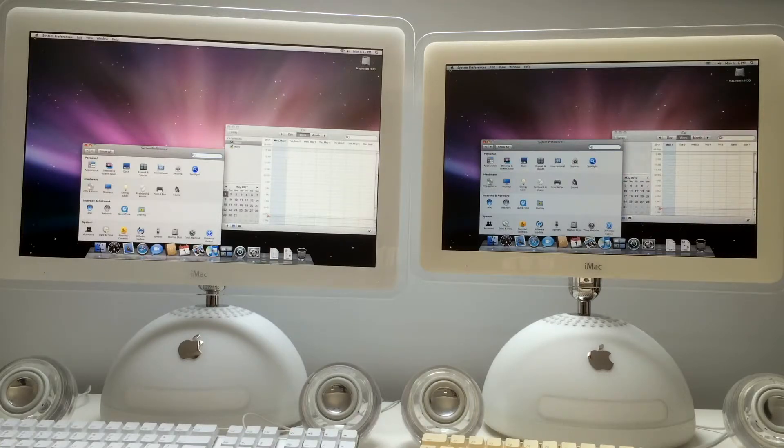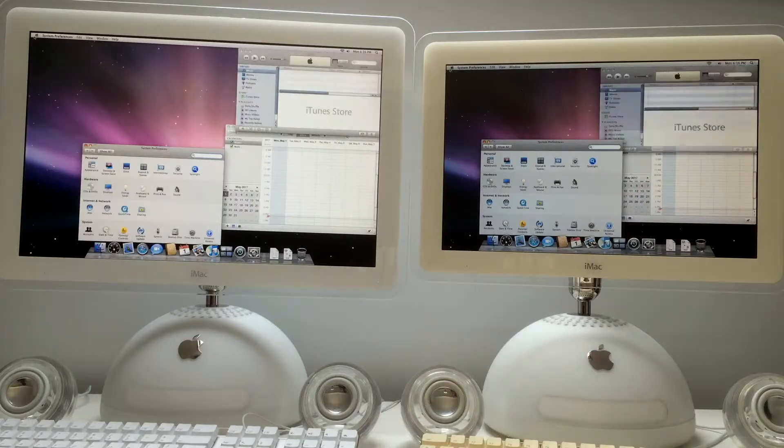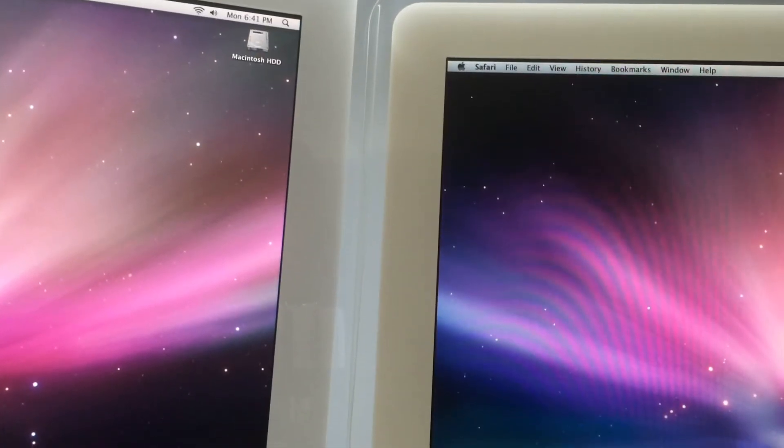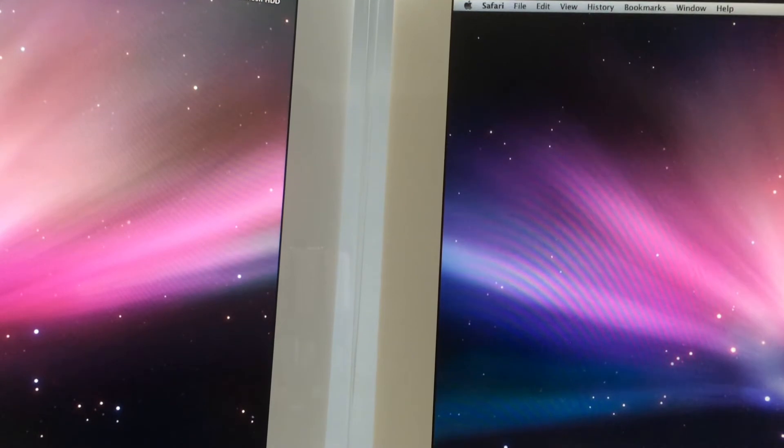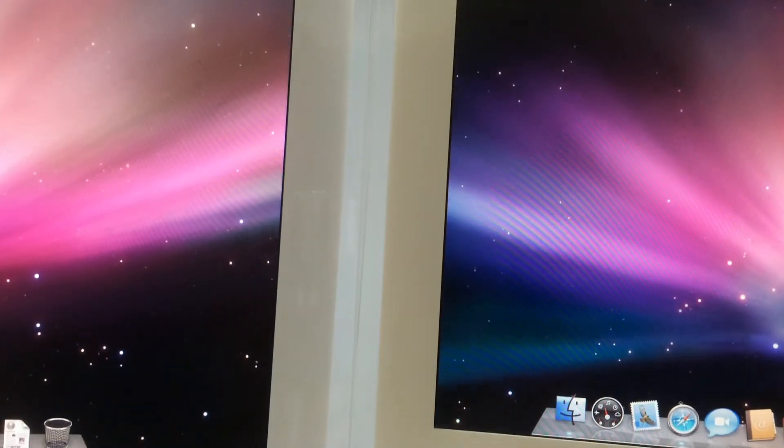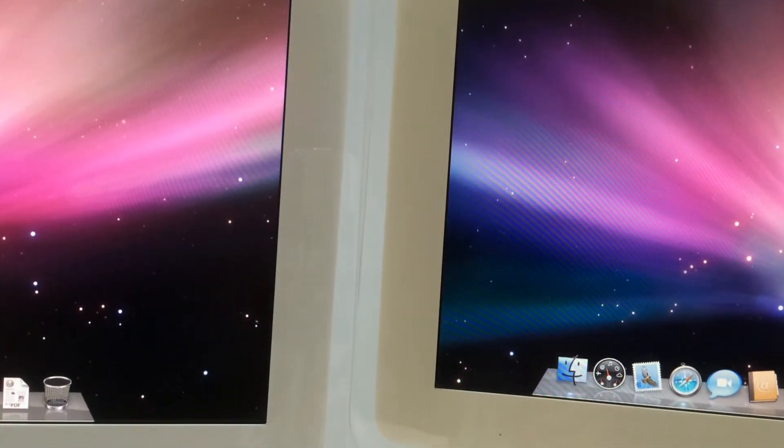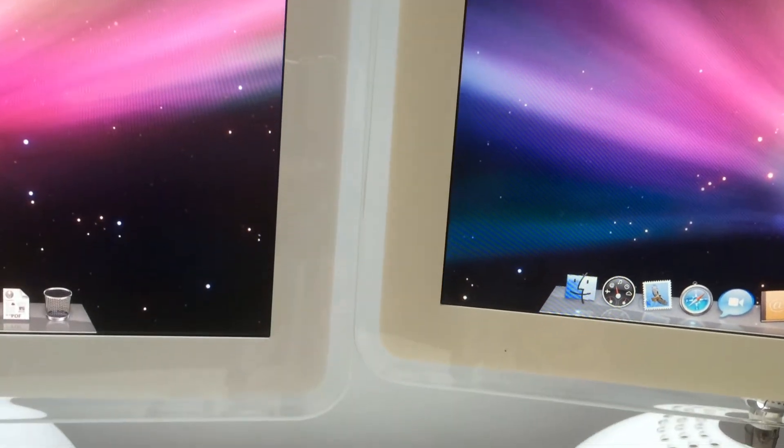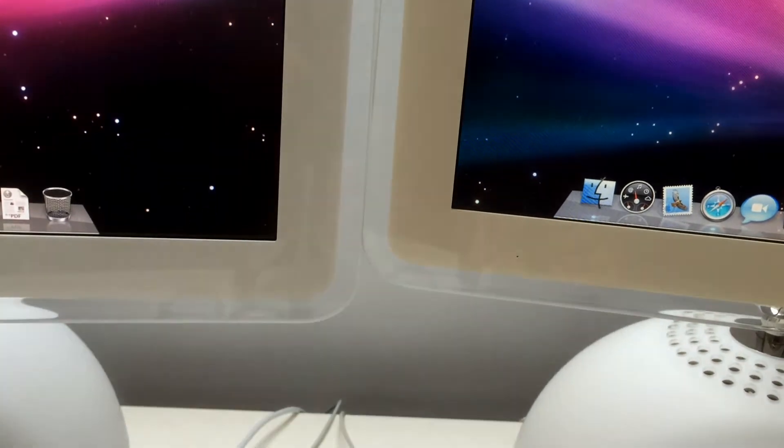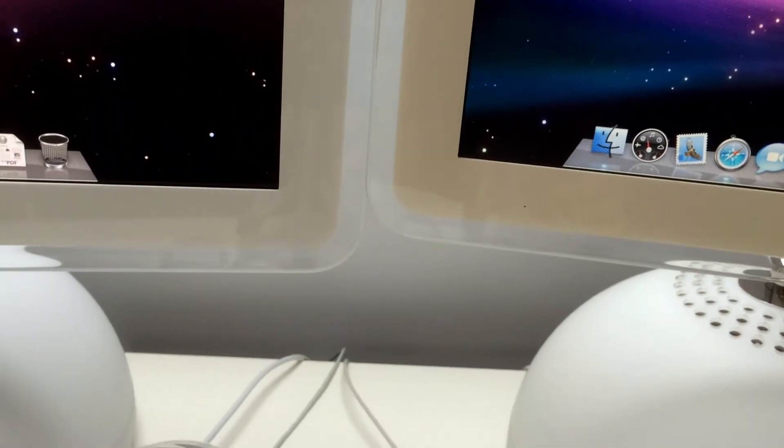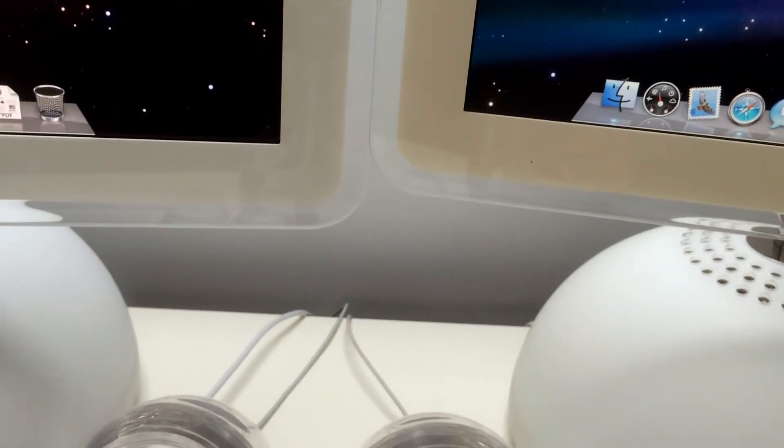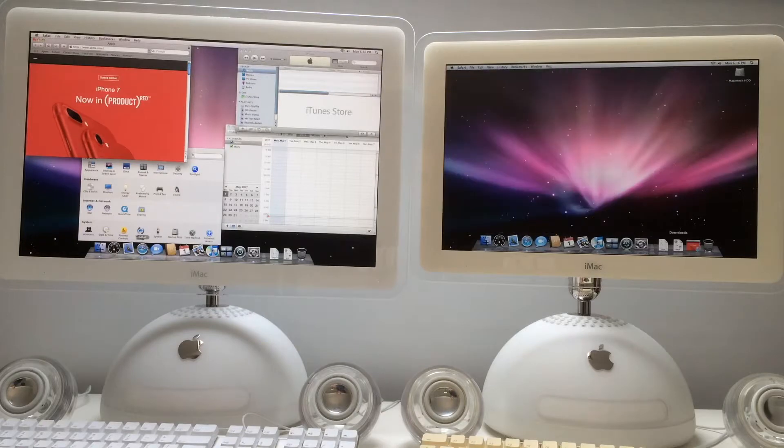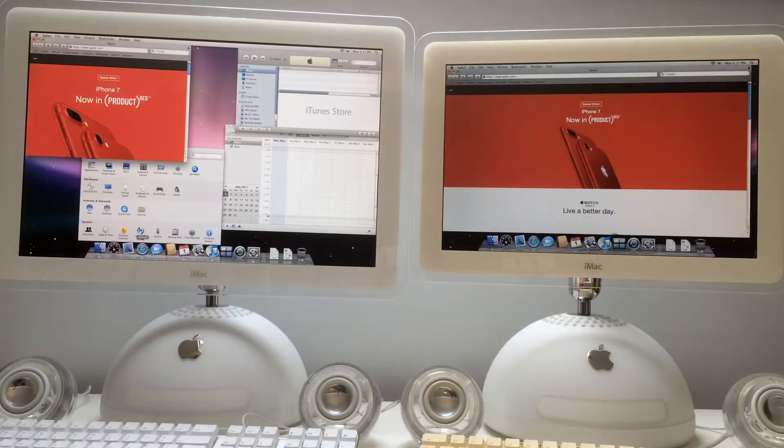The 20 inch is a little bit faster than the 17 inch. As we can see, the 17 inch iMac G4 is a little bit yellow, the keyboard also. That's because when the sun is shining on it, it gets yellow.